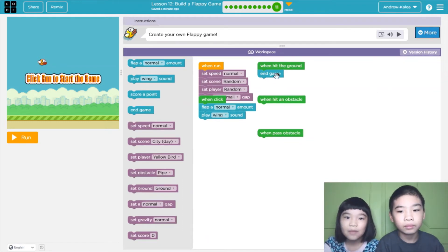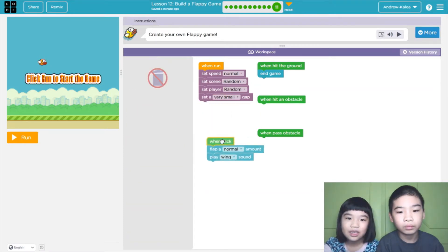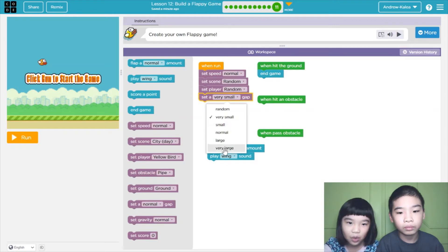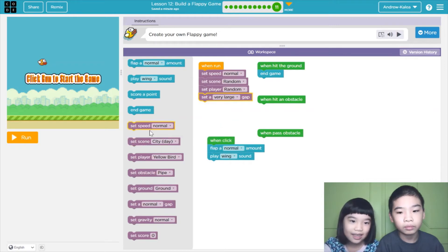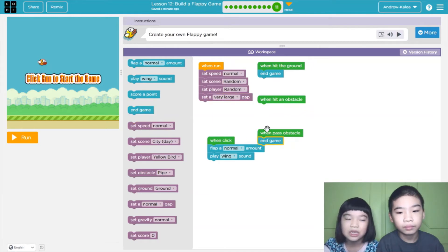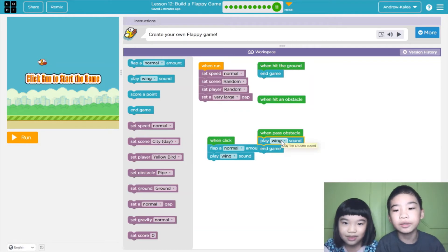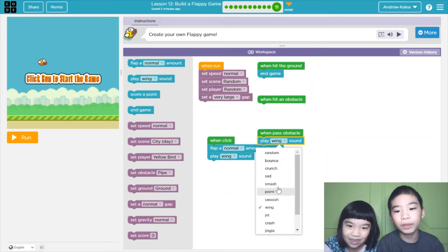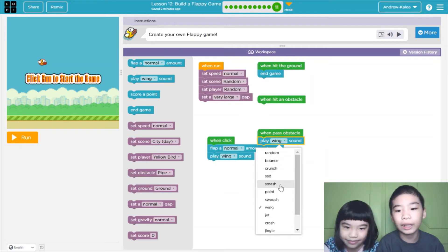I'm going to make an opposite flappy game. I'm going to set the gap very large. And then on 'past obstacle,' you need to end the game because it's the opposite. That makes it really easy because the pipes are always bigger, but the gap is very large.